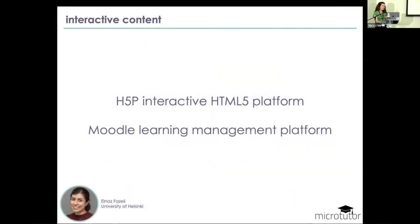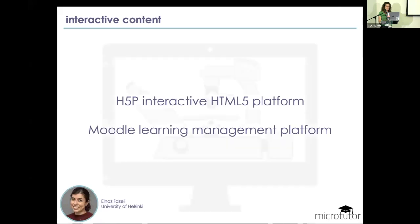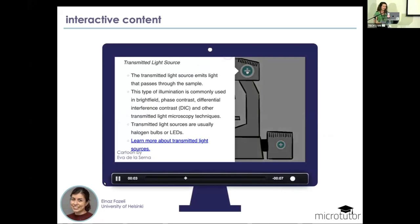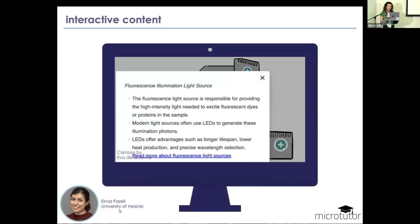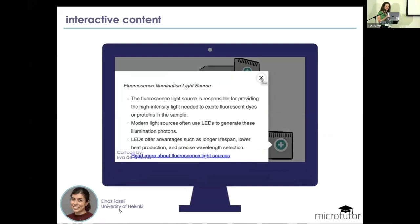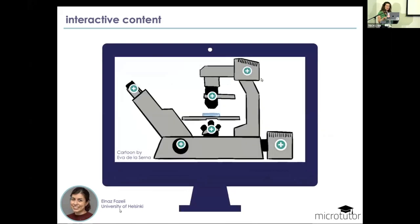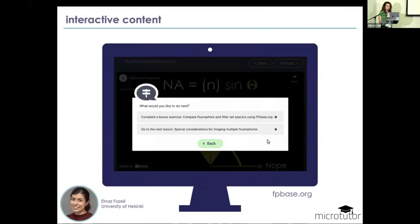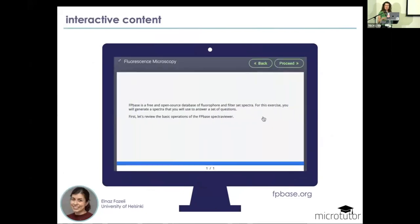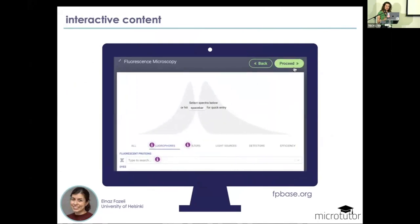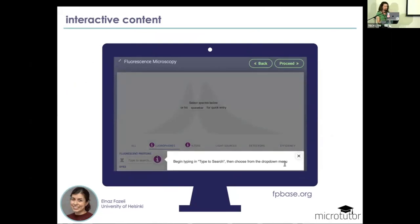To make the content interactive, we're using a couple of different open source tools: H5P, which is an interactive HTML5 platform, and the Moodle learning management platform as well. Elnaz and I are putting together these interactive content pieces. You can see here a teaser of a microscope where you can click on the various parts to learn the light path. Here's another one where students can choose between progressing to the next lesson or doing a little FPBase exercise — shout out to FPBase, developed by Tali Lambert from my group, a fluorescent protein database.